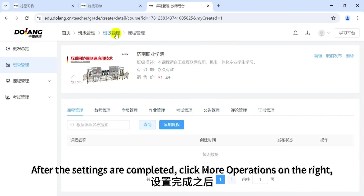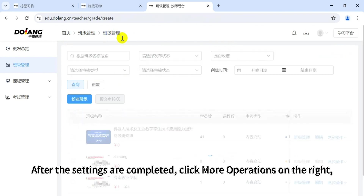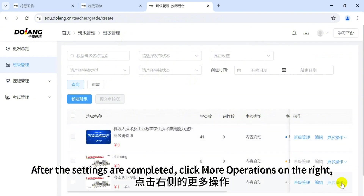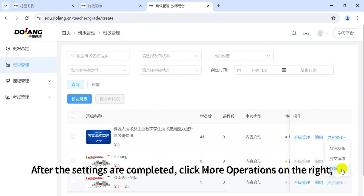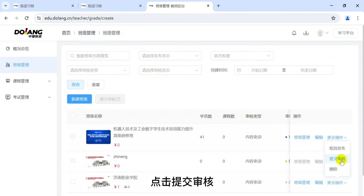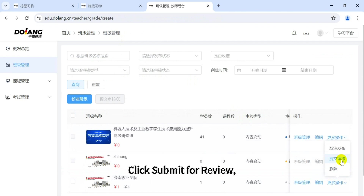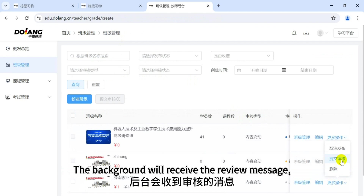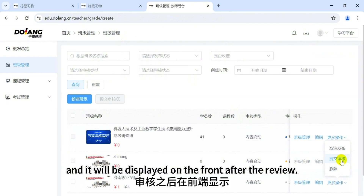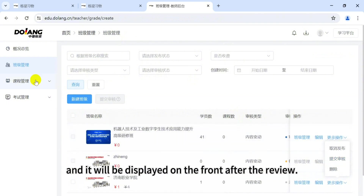After the settings are completed, click 'More Operations' on the right, then click 'Submit for Review.' The background will receive the review message, and it will be displayed on the front end after the review is approved.